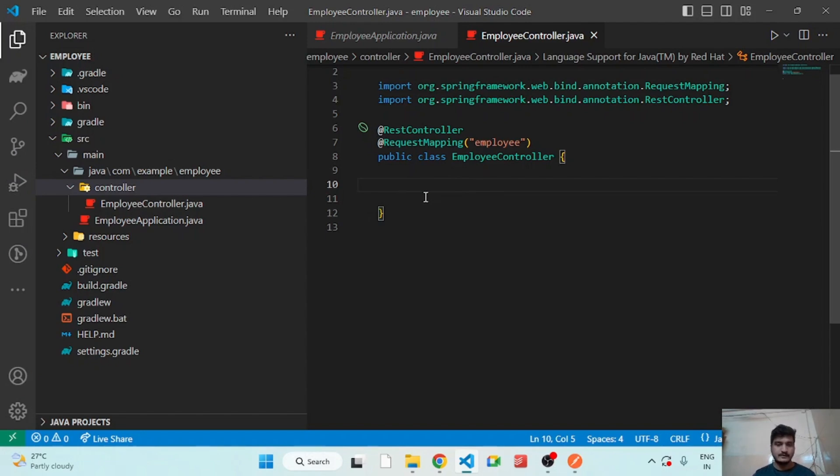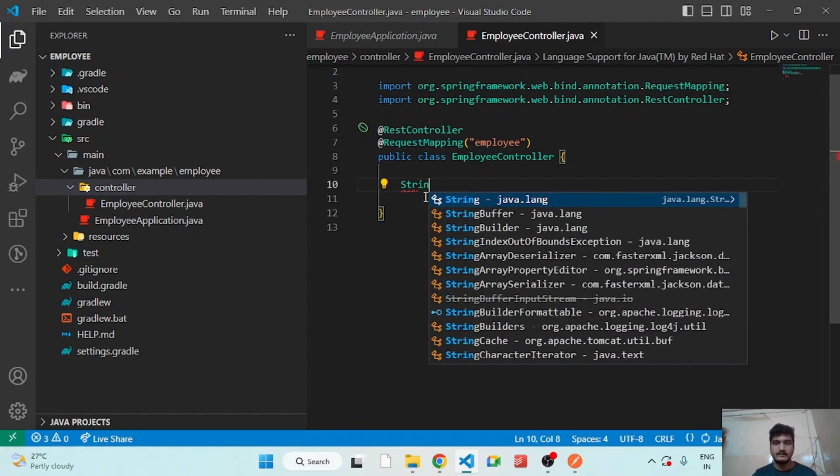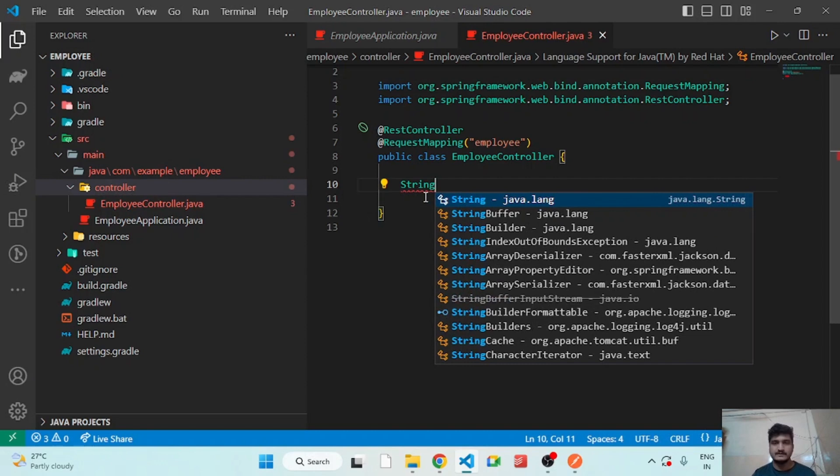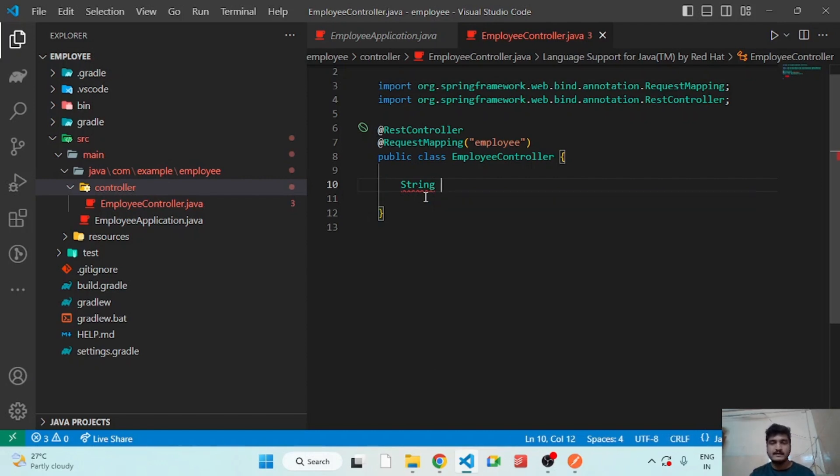The first thing is let's check if our application is working or not. So let's write a method that just returns hello world.